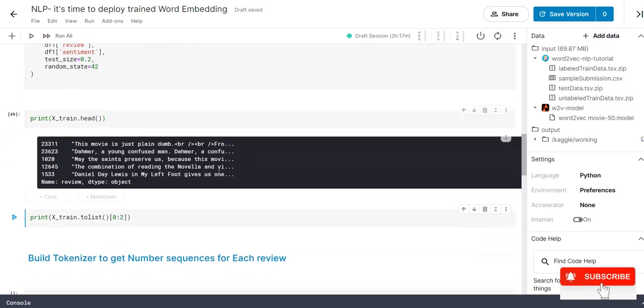The next step is I am reading the first five records from x_train. This is our initial five records. Today we are going to build our own tokenizer using Keras. For that it will expect input in the form of list of items. So, we want to convert the training data set into list. That is the reason I am going to use to_list.